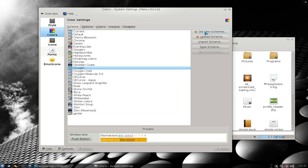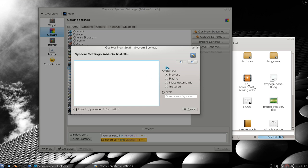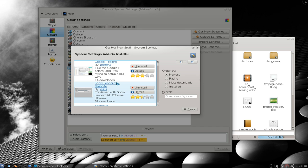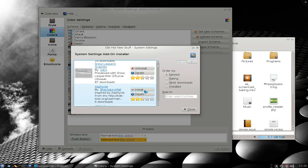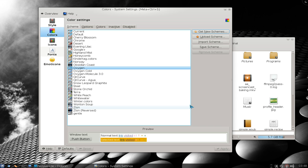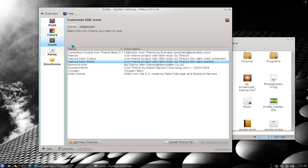If you want more, there's a 'Get New Schemes' option here, which pulls from kdlook.org or opendesktop.org. Basically you just hit install — that's all you've got to do. So that's it for colors.